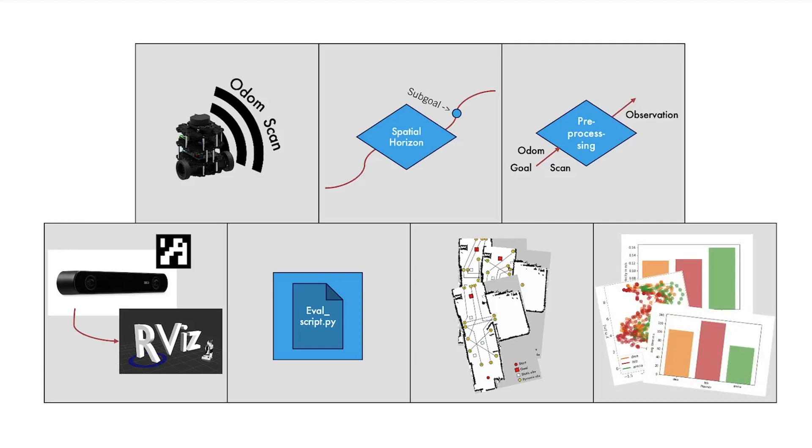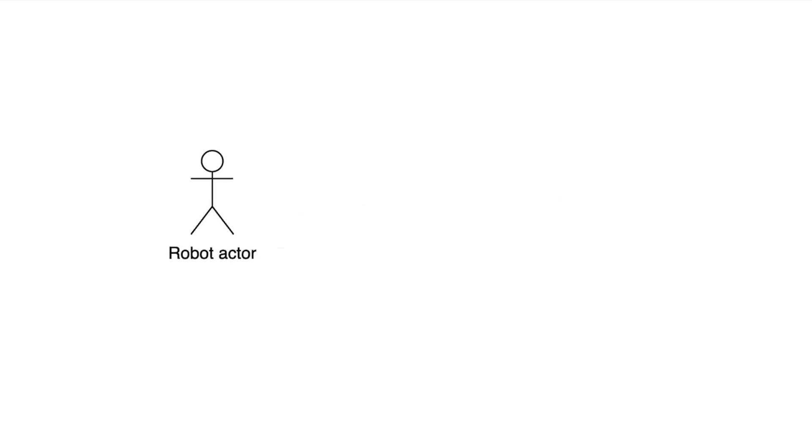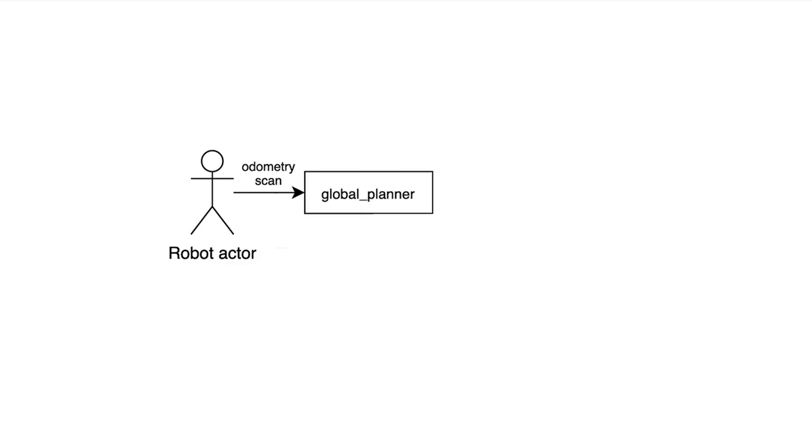Now, to take a step back again, before getting to the details, let's quickly talk about the conceptual design or idea of the navigation pipeline. The robot provides the essential data, such as scan and odometry, to the global planner that calculates the optimal global path. Since DRL-based models don't perform well given physically distant goals, a further module is included that provides a sub-goal based on a maximum horizon parameter, hence the name spatial horizon.